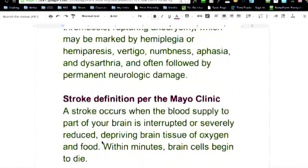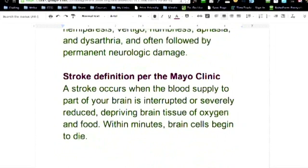The stroke definition, now this is just stroke definition per the Mayo Clinic: a stroke occurs when the blood supply to part of the brain is interrupted or severely reduced, depriving brain tissue of oxygen and food. Within minutes, brain cells begin to die.